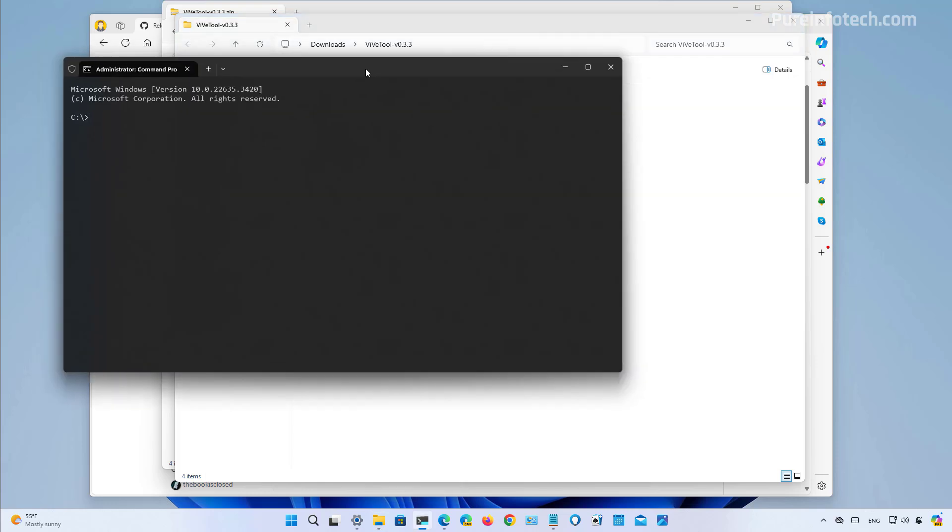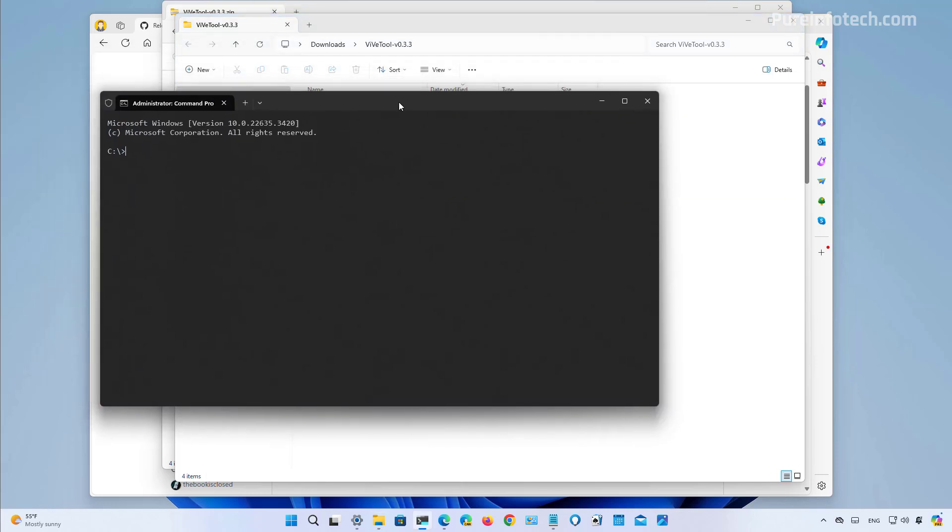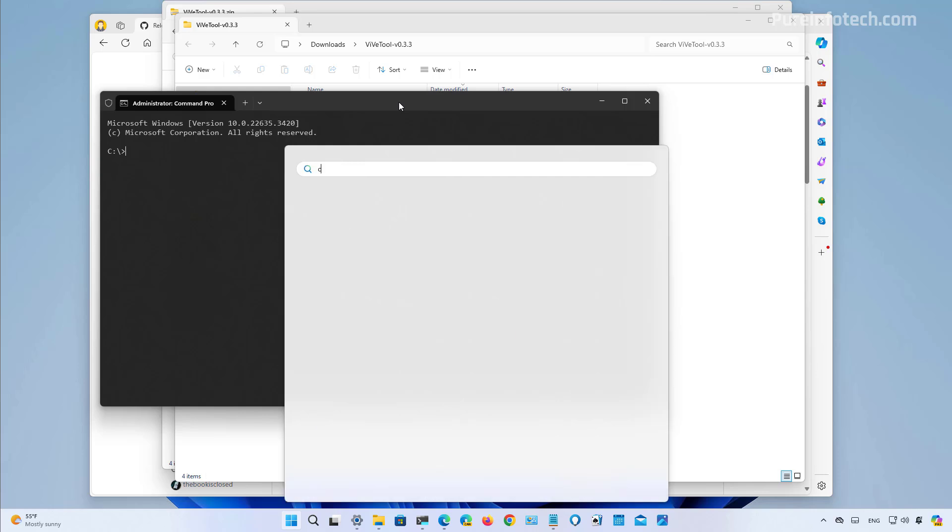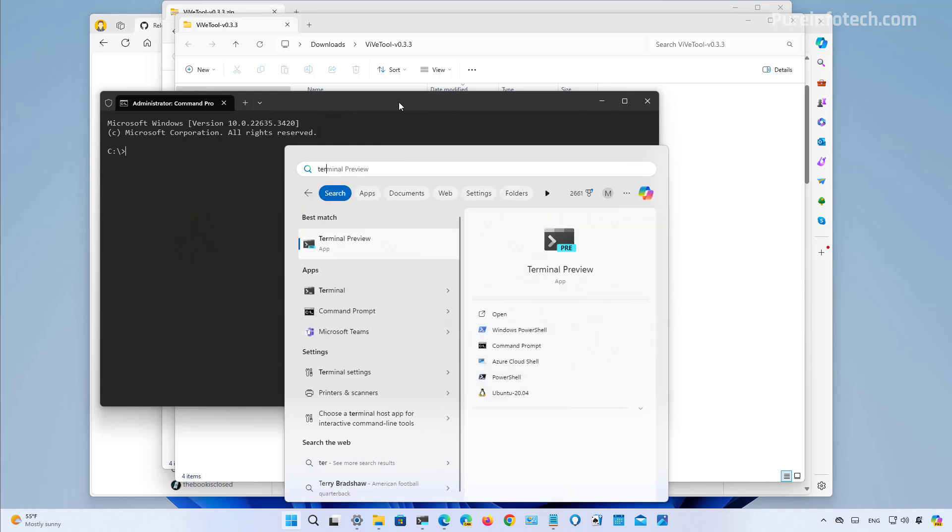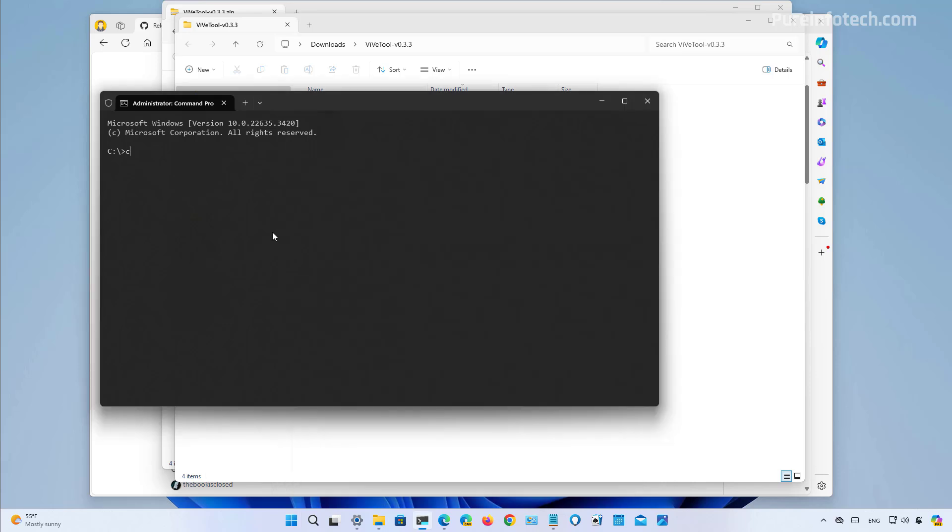If you don't know how to open command prompt as an administrator, just open start and look for the terminal or CMD, right click on it and select the run as administrator option. Then we're just going to use the CD and do a control V shortcut to paste the path, then enter to access the folder.